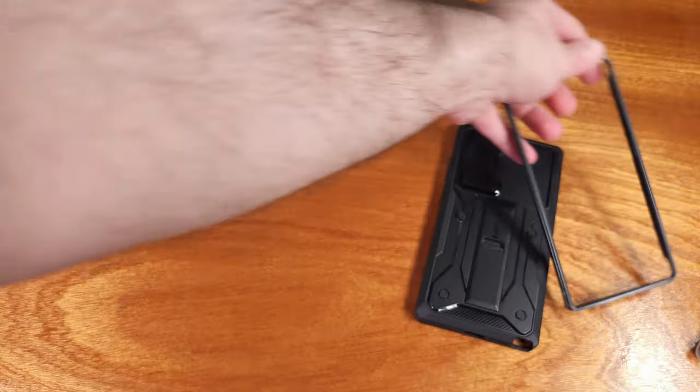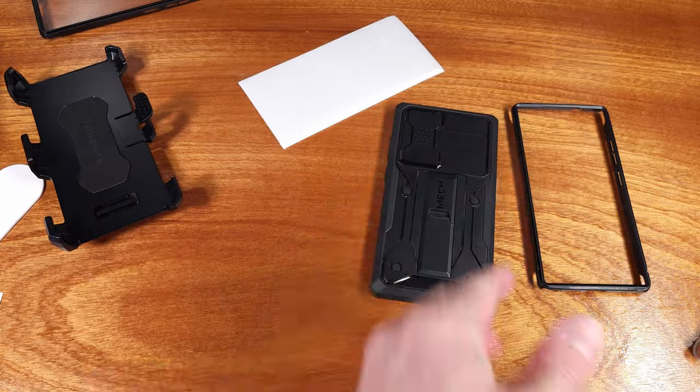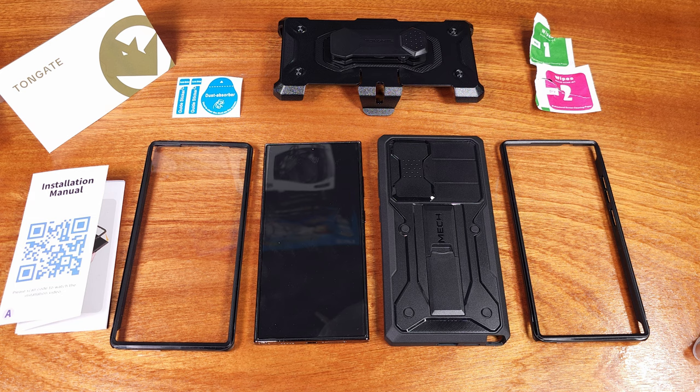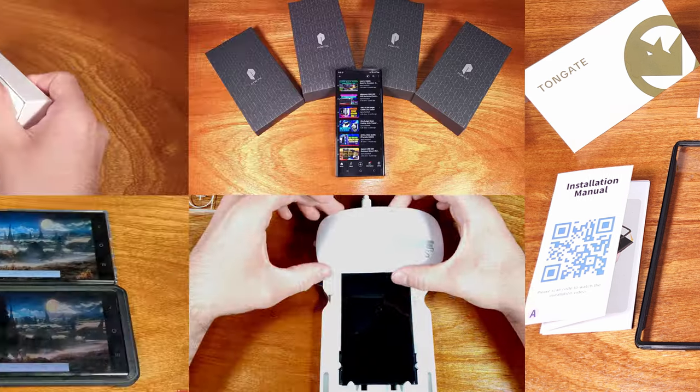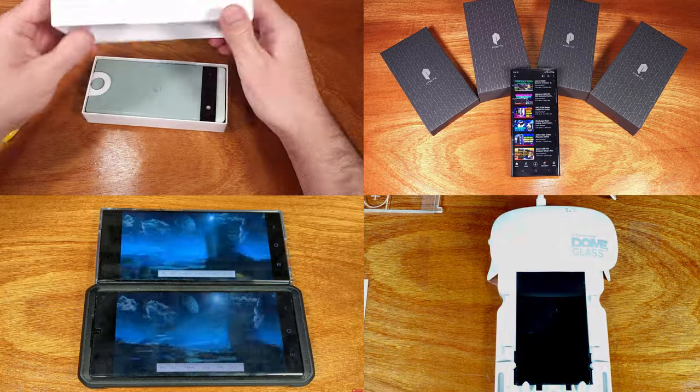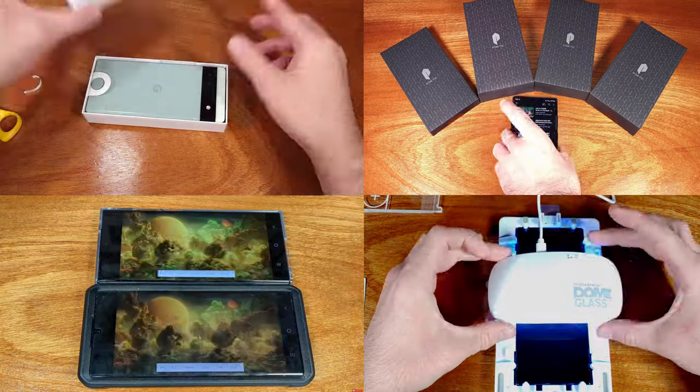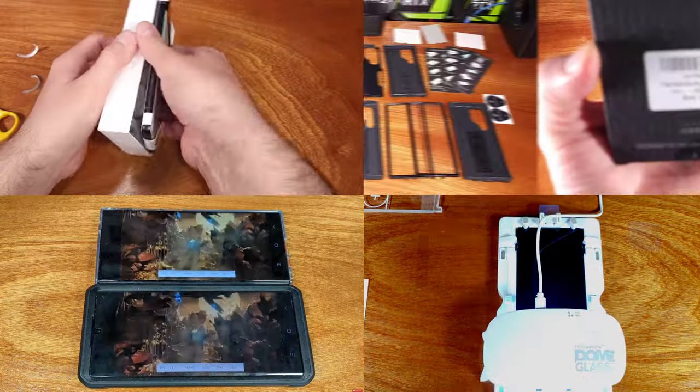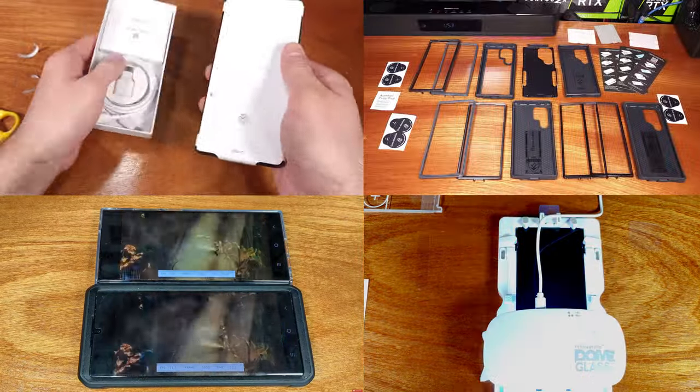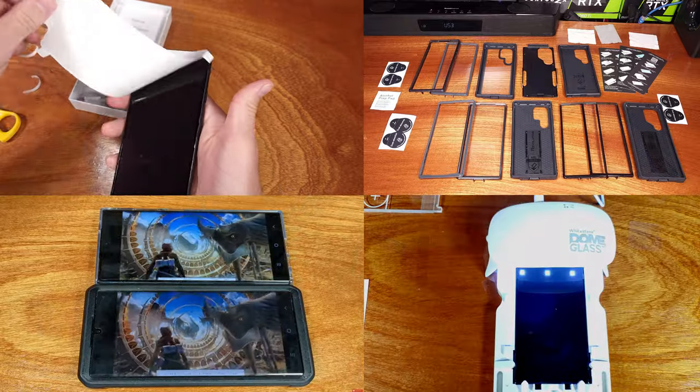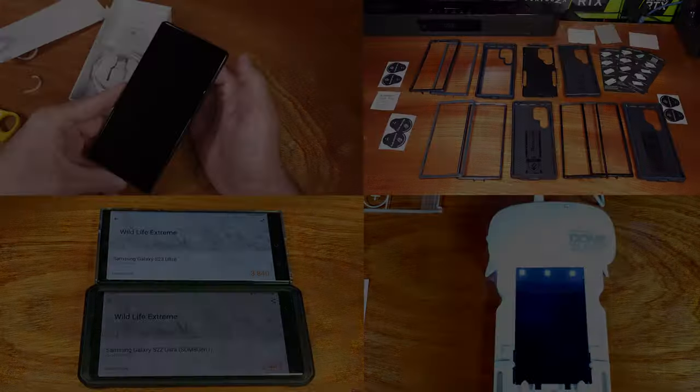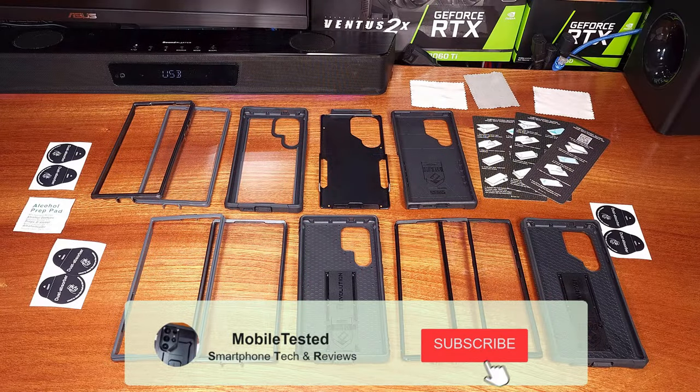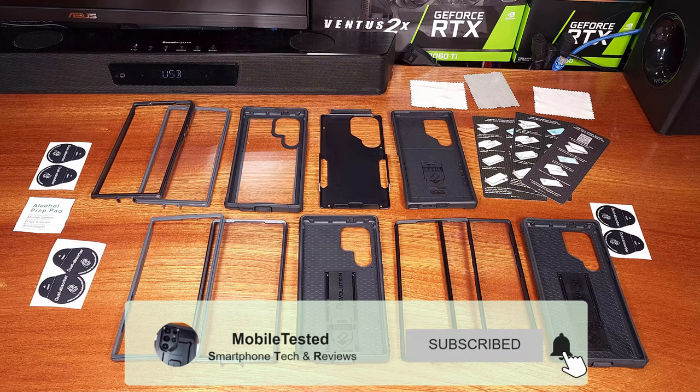I'll have links to the mech case and the S24 Ultra in the description below, so definitely head down there and check it out. If this video helped you with your case purchasing decision, smash that like button, and then get subscribed to the channel for more S24 Ultra and mobile testing videos. Also, make sure to ring that bell for YouTube notifications when I upload videos. Until next time, stay charged up.